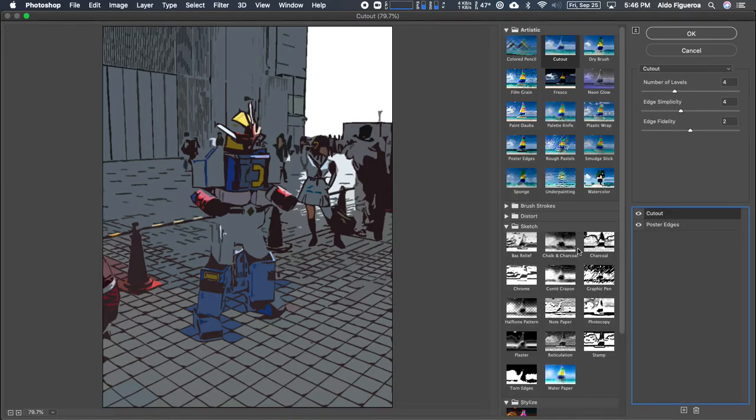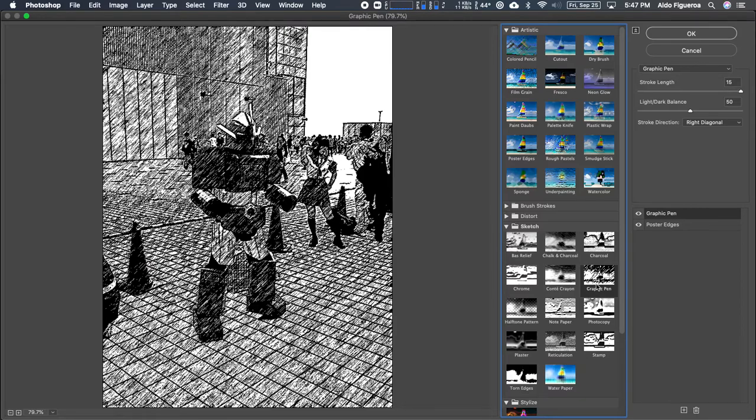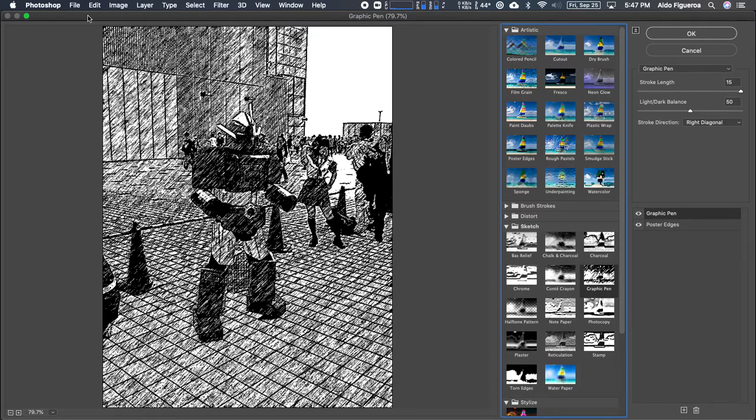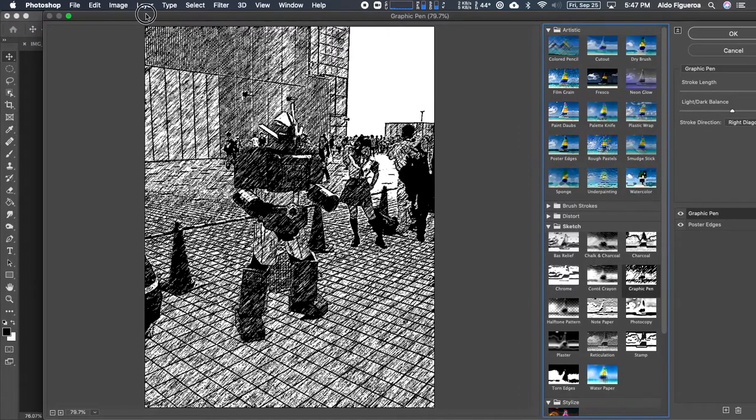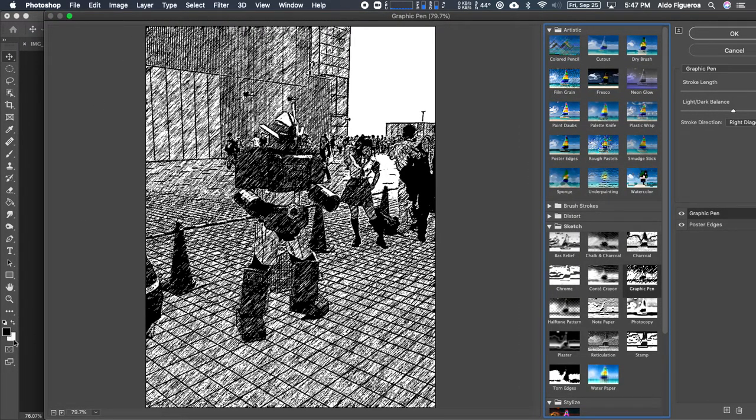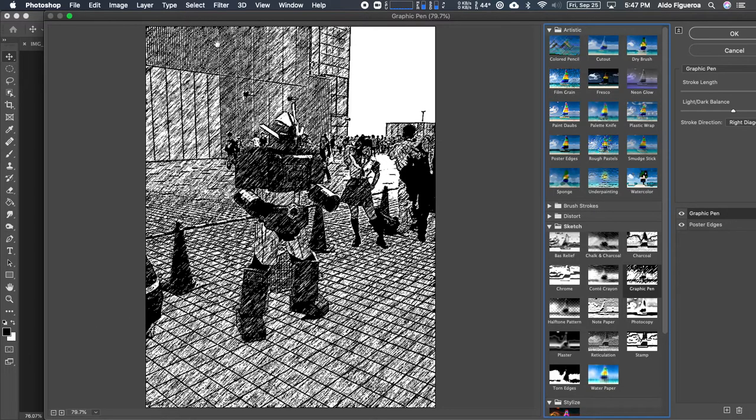What if I select graphic pen? This is using the colors that you have for your foreground and background color. The default was black and white.